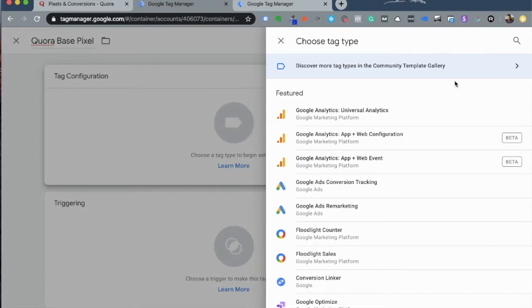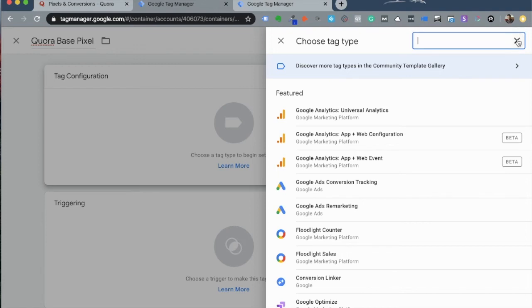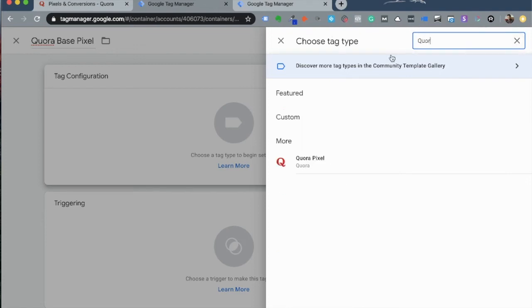You'll now see a list of pre-made tags available, some from Google and others provided by various other vendors in the community. Go to the top right corner, click on the little search icon and type Quora. Select Quora Pixel.